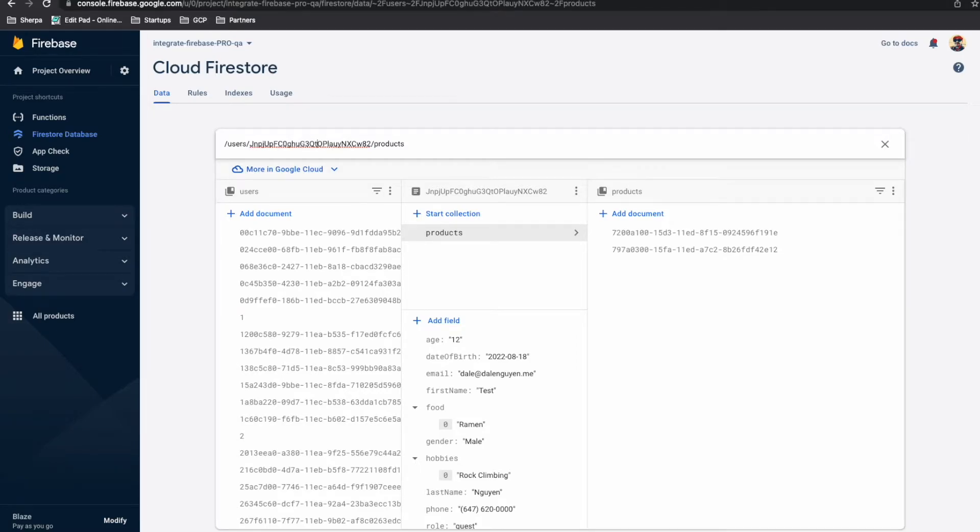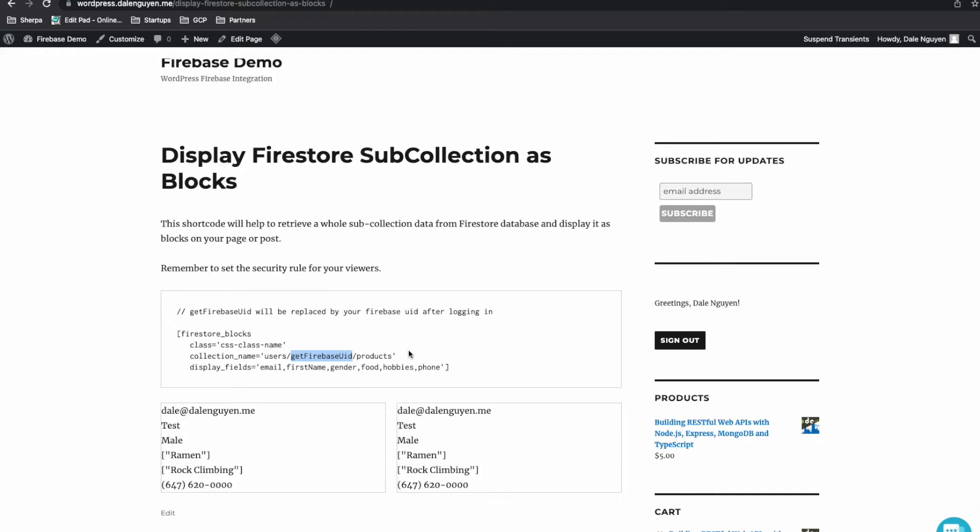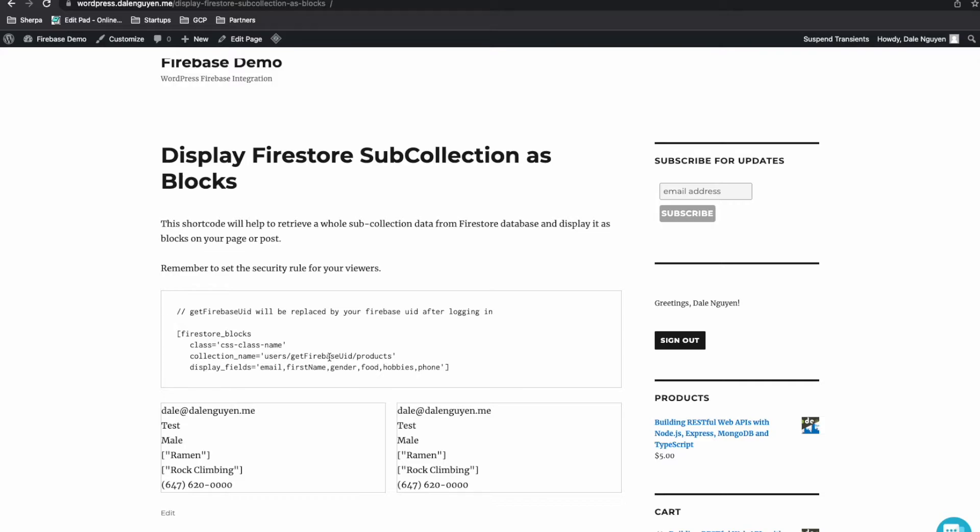Let me show you. This is an example of getting the products. Under this product subcollection, we have two records. And to get that two records, you specify the GetFirebase UID. And during the loading process, this GetFirebase UID will be replaced by the login user UID. So that's why by using this code, you will be able to view the subcollection under this user. So this is how it works.